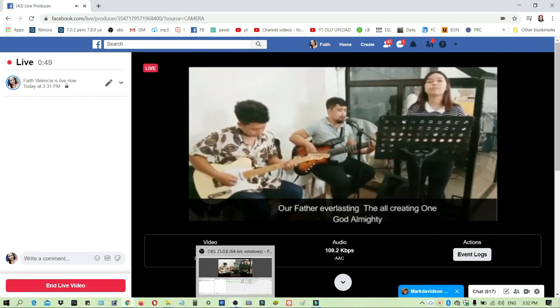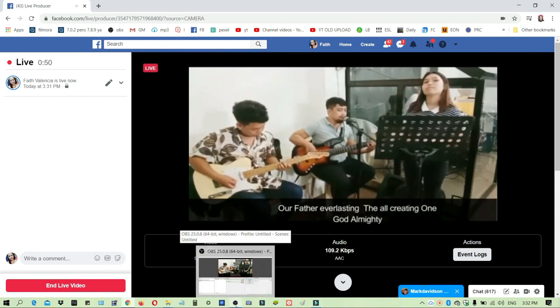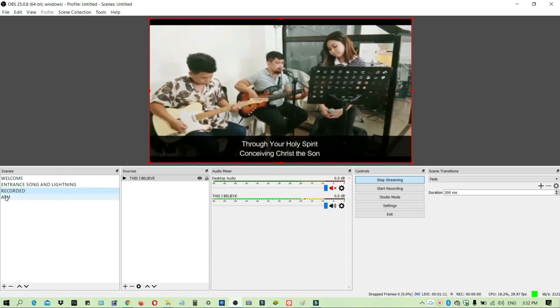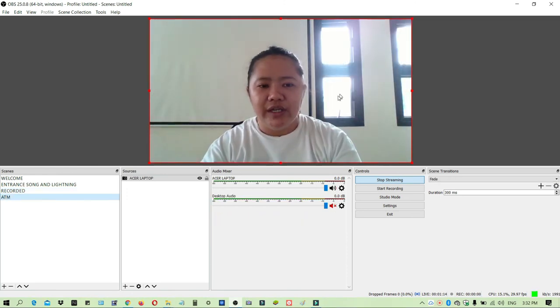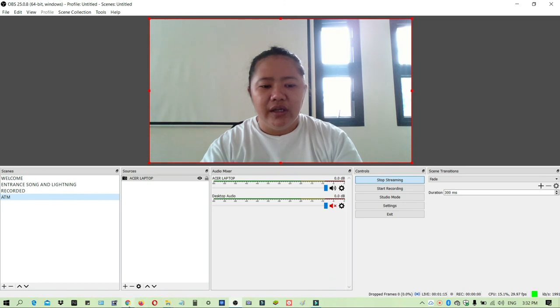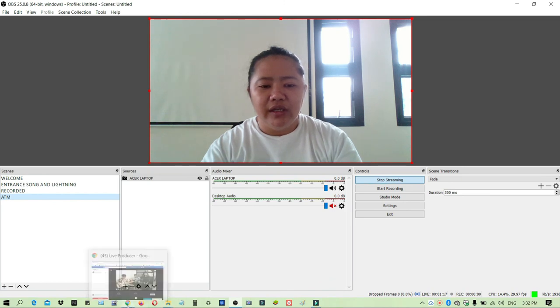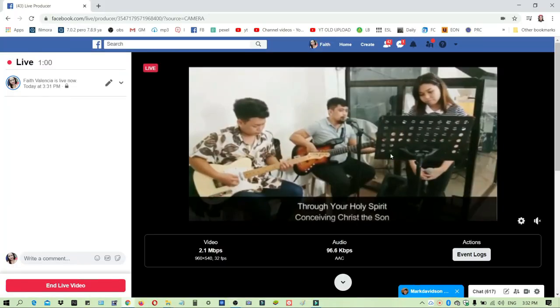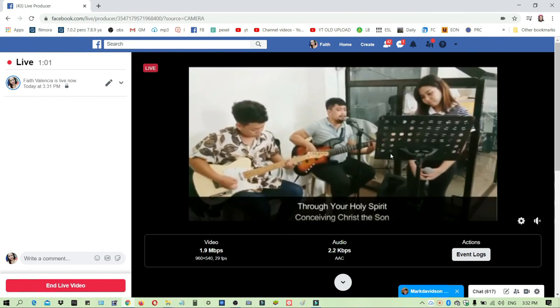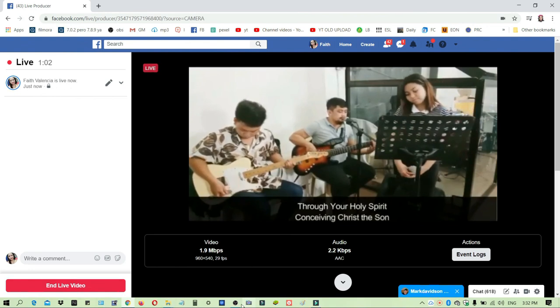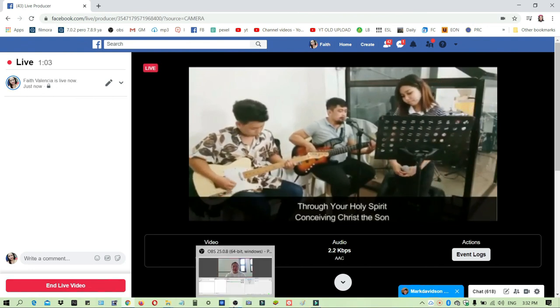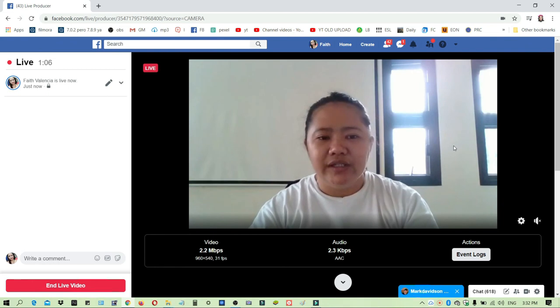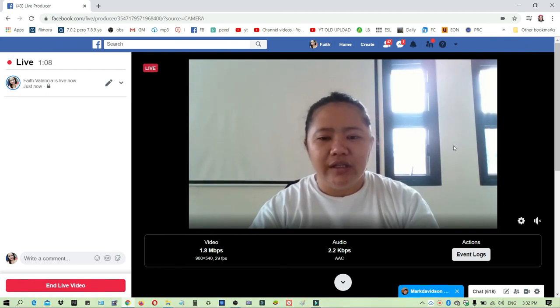If you change the scene here to the next scene, automatically it will go next on your live stream. Just create a lot of scenes using different videos or different cameras on OBS so that you can stream here on Facebook. That's it guys, I hope you've learned something.